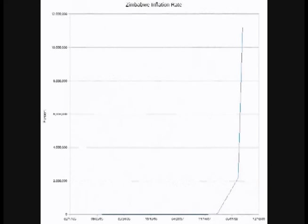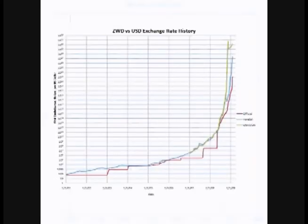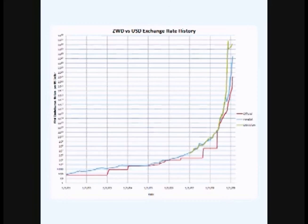There have been many cases of hyperinflation throughout the last hundred years, including currently in Zimbabwe, where the present inflation rate is over 10 million percent. Looking at the exchange rate between the Zimbabwe dollar and the American dollar, about nine years ago one American dollar bought a hundred Zimbabwe dollars. Now it buys a trillion times a trillion Zimbabwe dollars.